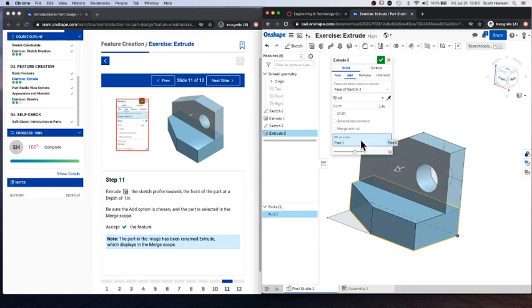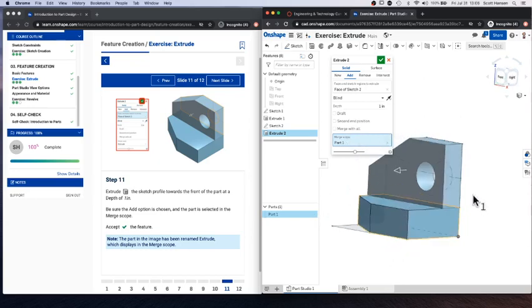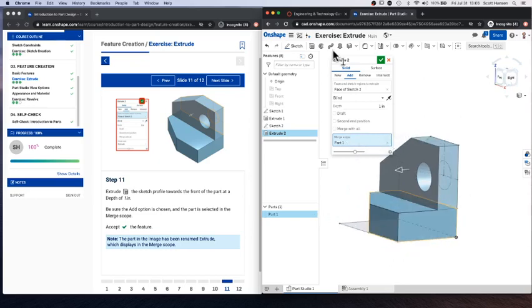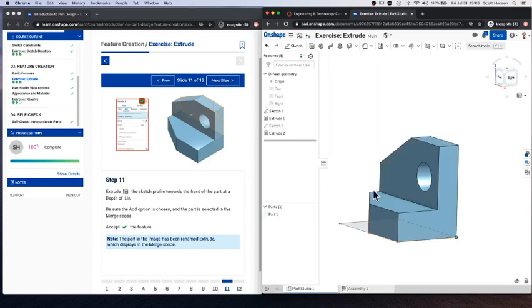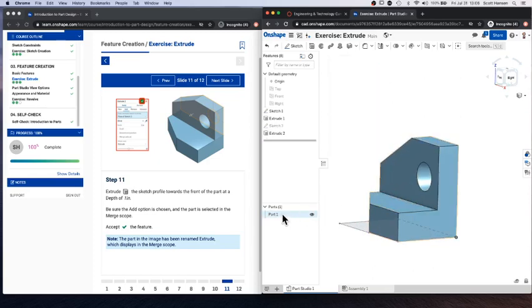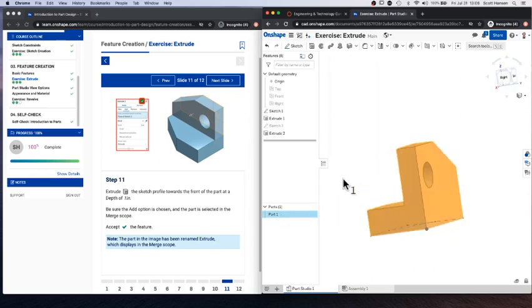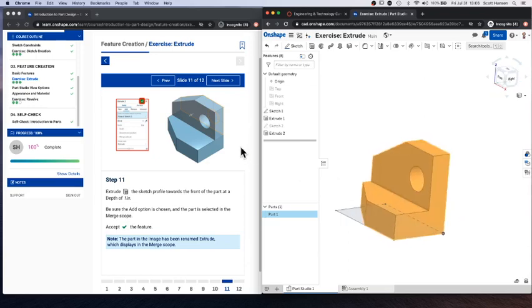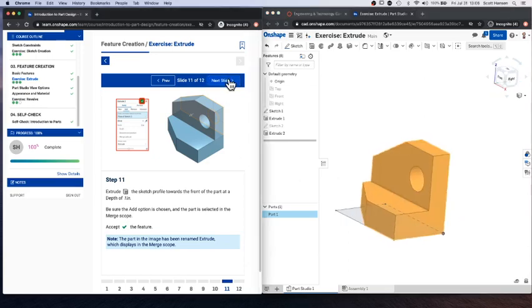You can control what merges with what once you get complicated stuff by using this merge scope. But for right now, that's enough for creating a single part. So again, you should be able to now select the whole part from the parts menu, and everything should be highlighted.